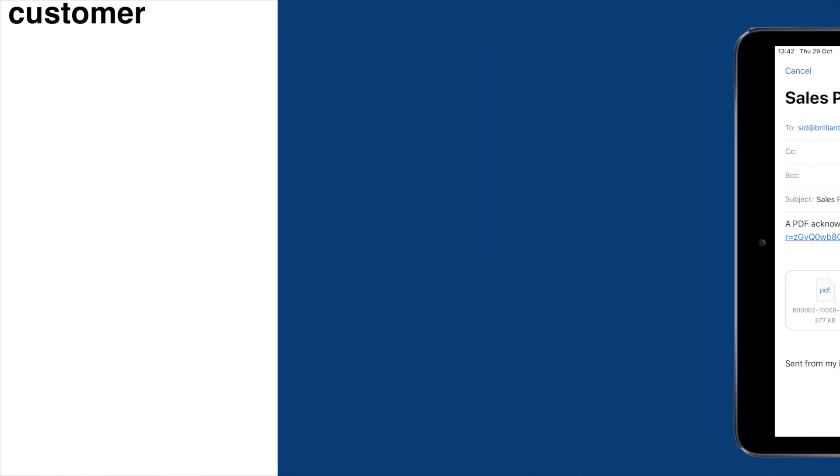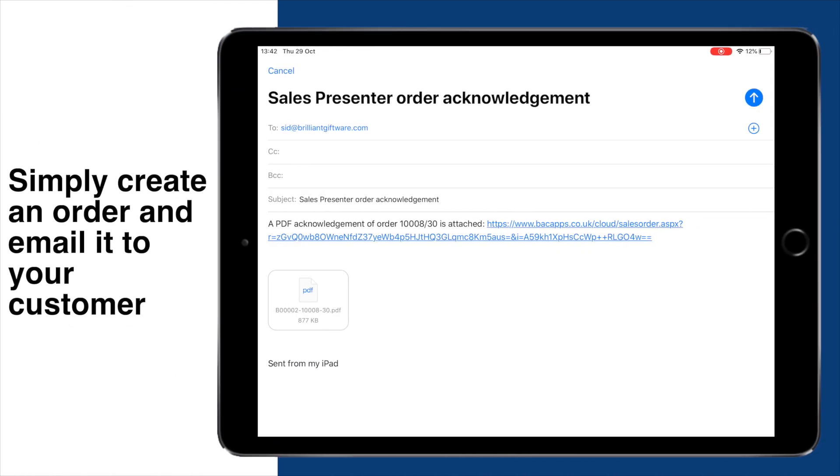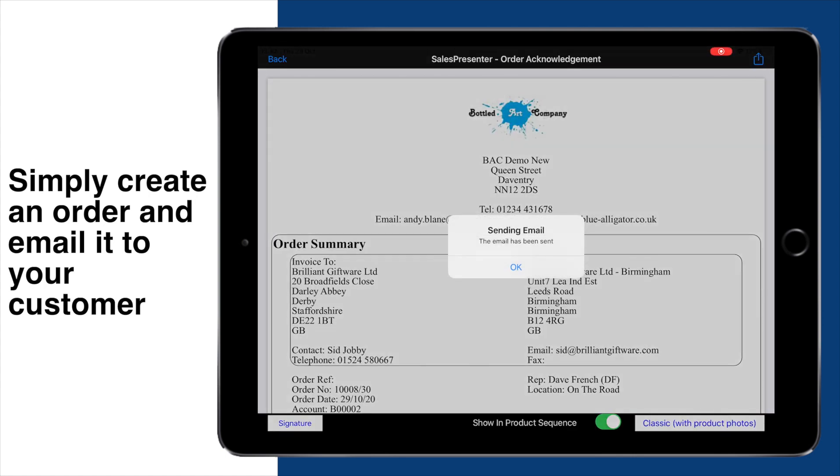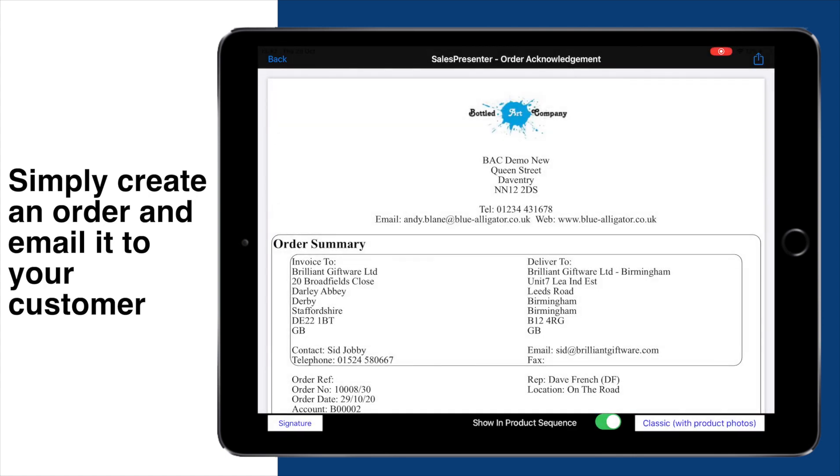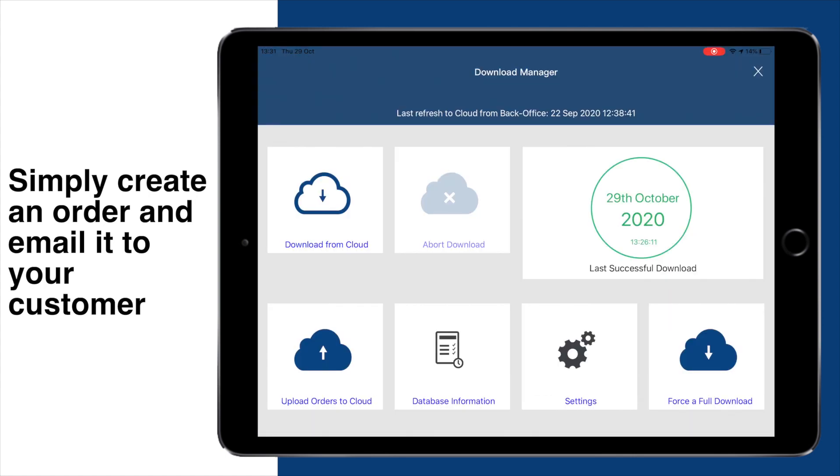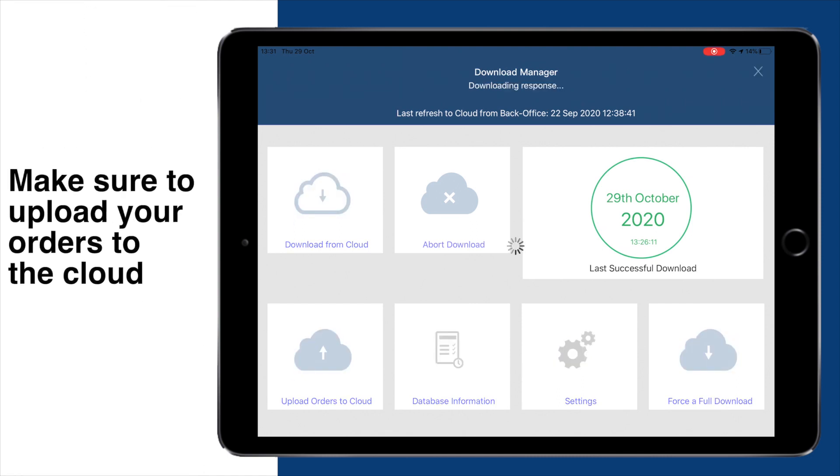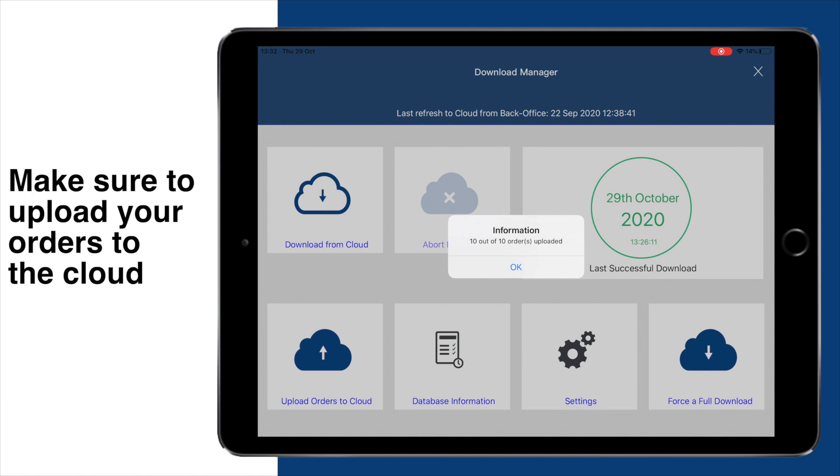To demonstrate how this will now look for your customers, I have created an order on Sales Presenter and emailed it out. To be clear, the link will only be accessible once the order has been uploaded by the sales rep. This function is also supported by Cloud Car.